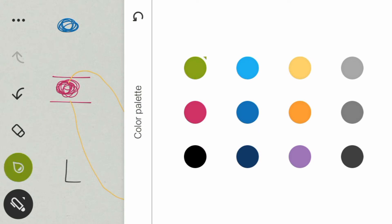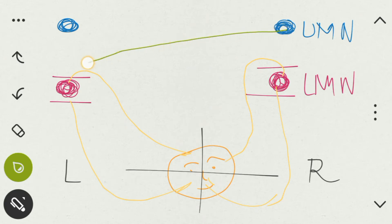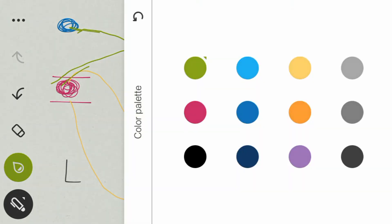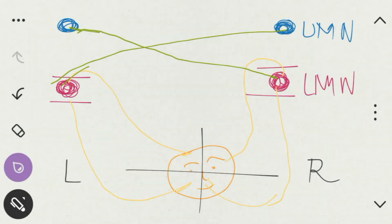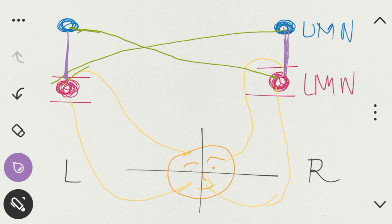Now let me draw the fibers that come from the upper motor neuron. From the right side of the upper motor neuron, the fibers cross and supply the left side of the facial nucleus. From the left side of the upper motor neuron, the fibers cross and supply the right side of the facial nucleus. Additionally, there is one extra fiber: the left side of the upper motor neuron also supplies the superior part of the facial nucleus on the left side, and the right side of the upper motor neuron also supplies the superior part of the facial nucleus on the right side.